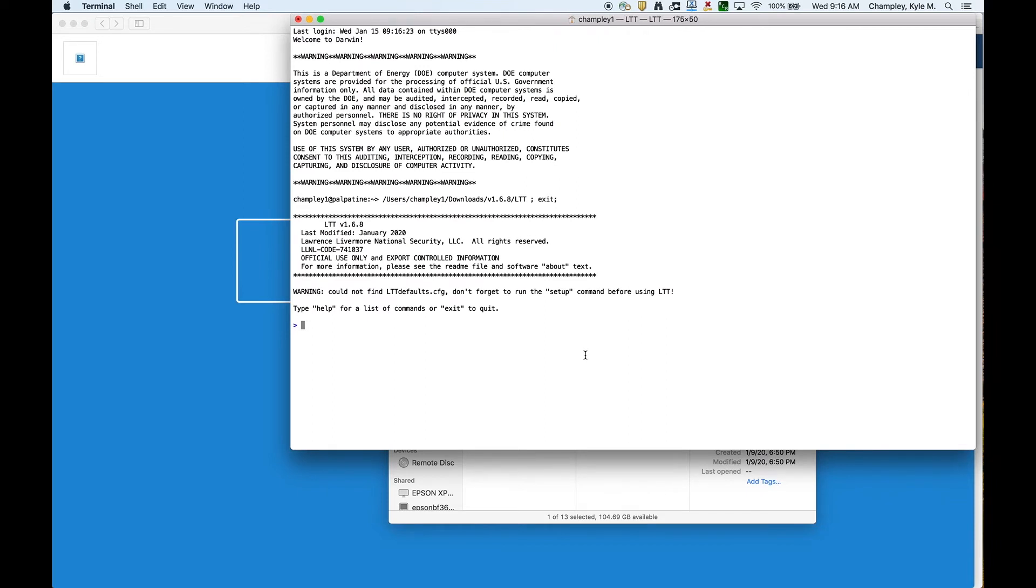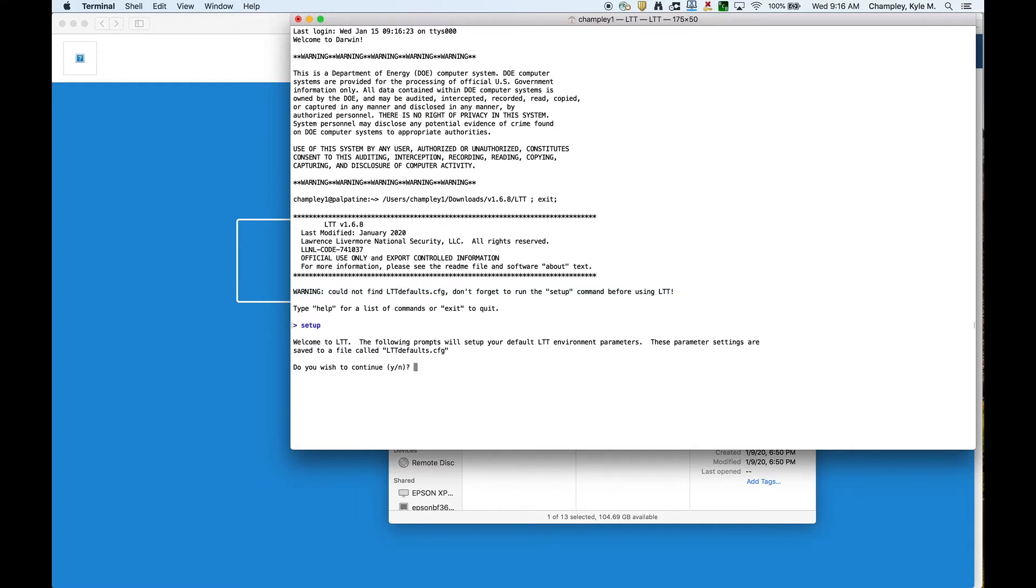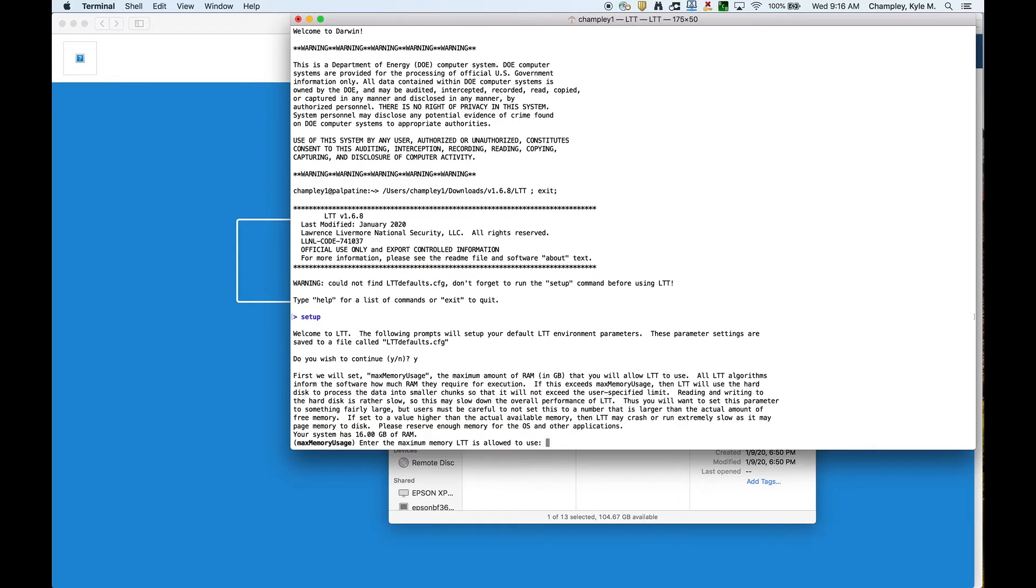Here we are inside LTT. The first thing I'm going to do, as it's suggesting here, warning, please run the setup, is I'll type setup, and it's going to go through a few questions. At first it's going to say you're going to follow a few prompts, and it's going to make a file called lttdefaults.cfg that contain your defaults. I want to continue, yes.